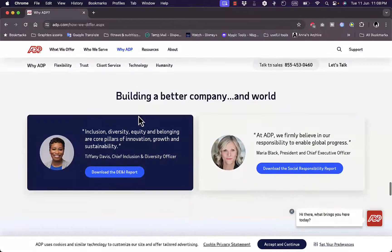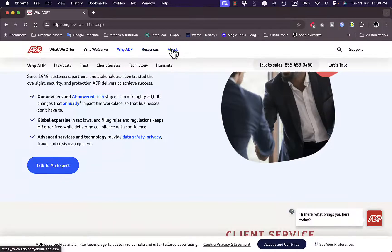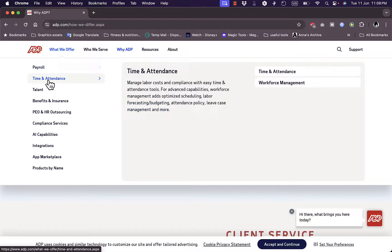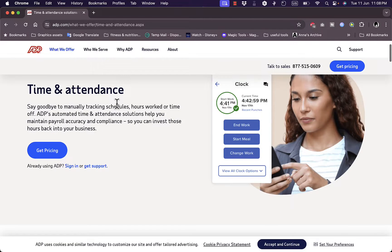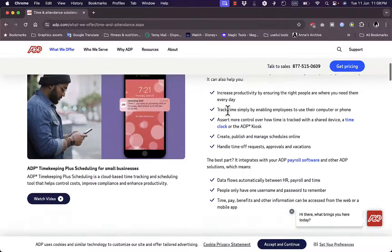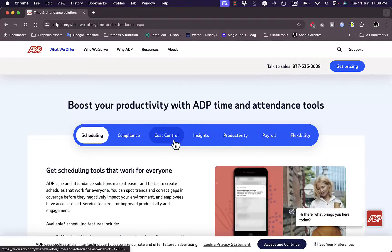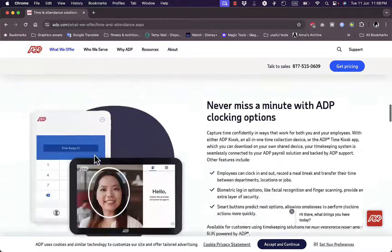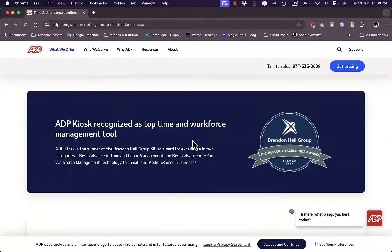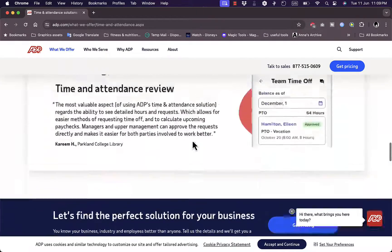They offer resources where you can read more about the company and each of their services. For example, the time and attendance feature shows screenshots of how your employees are performing. It offers automated time tracking, scheduling, compliance, cost control, productivity insights, payroll integration, and scheduling flexibility so you can see how much work your employees are contributing.